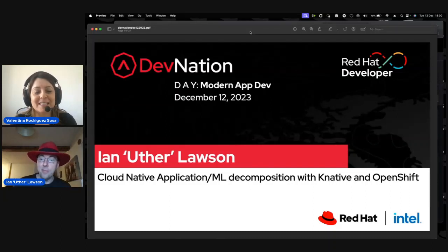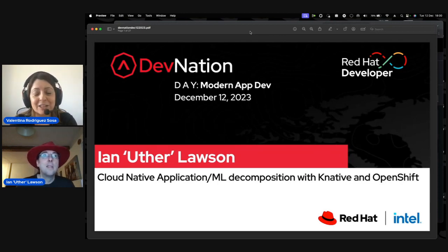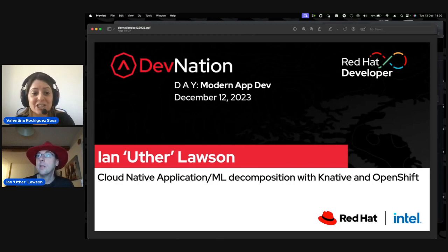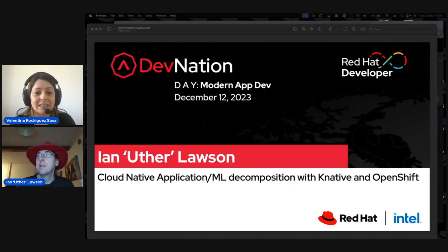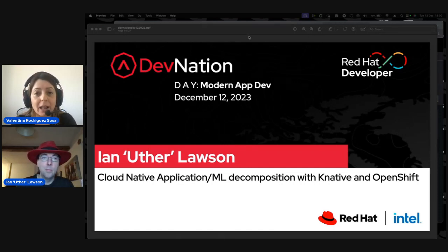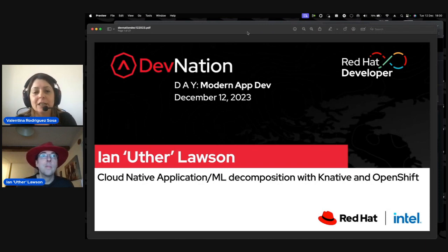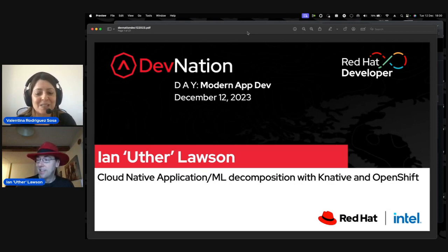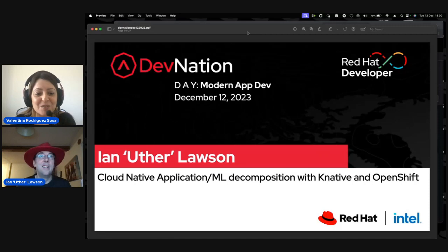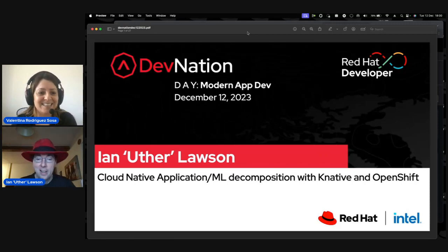Hello everyone, my name is Valentina Rodriguez. I'm the moderator for this session — a principal technical marketing manager. I'm here with Ian Lawson, who will be talking about cloud-native application ML decomposition with KNative and OpenShift. He'll be doing slides and demonstrations, so I'm really looking forward to this session. Ian, I hand it over to you.